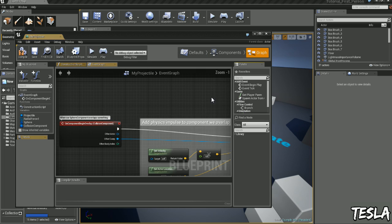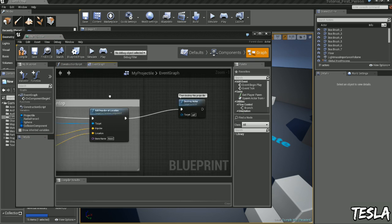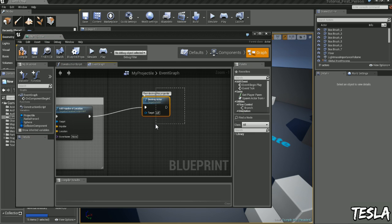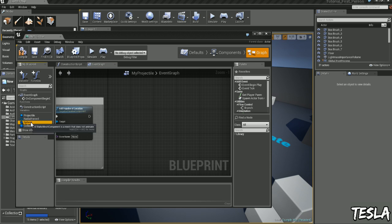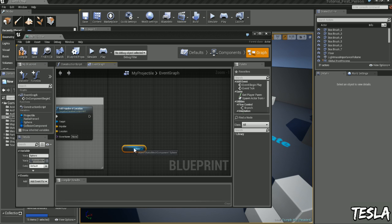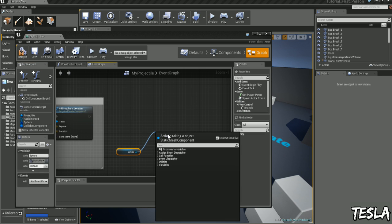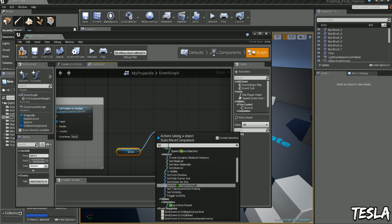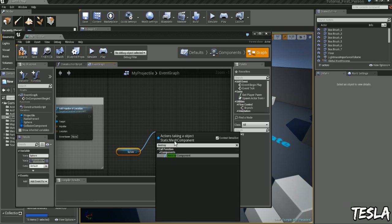We can come to the graph now. And we'll begin by taking out this destroy actor. We'll drag out the sphere, click get, drag this out, and we want to type in destroy component.